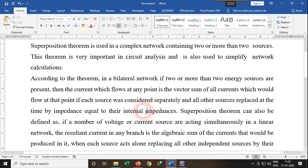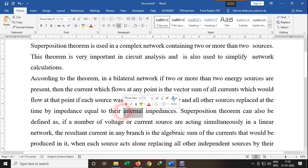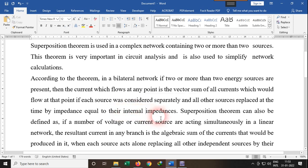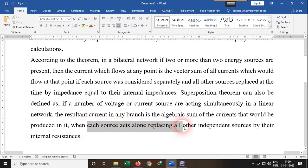The DC power source, if having any internal impedance, will be replaced by that internal impedance, or we will short that part. The internal impedance of an AC source is infinite, so we replace it with an open circuit. The superposition theorem can also be defined as: if a number of voltage or current sources are acting simultaneously in a linear network, the resultant current in any branch is the algebraic sum of the currents produced by each source acting alone.